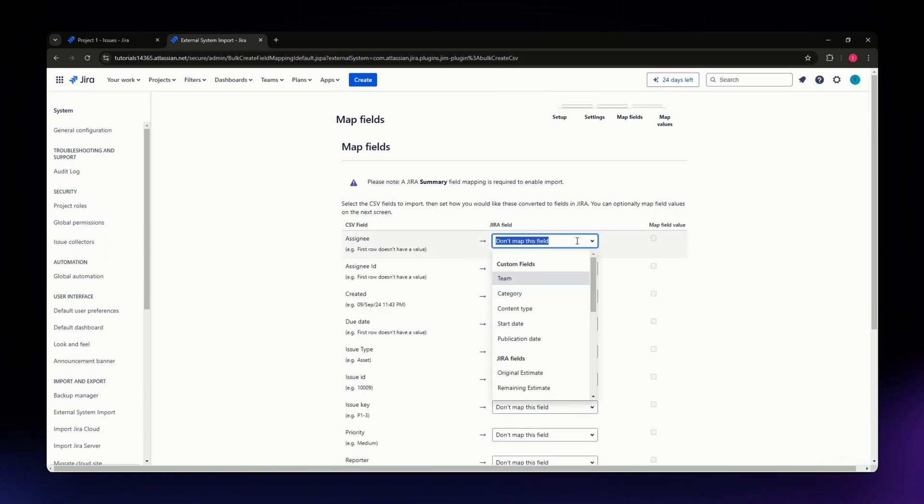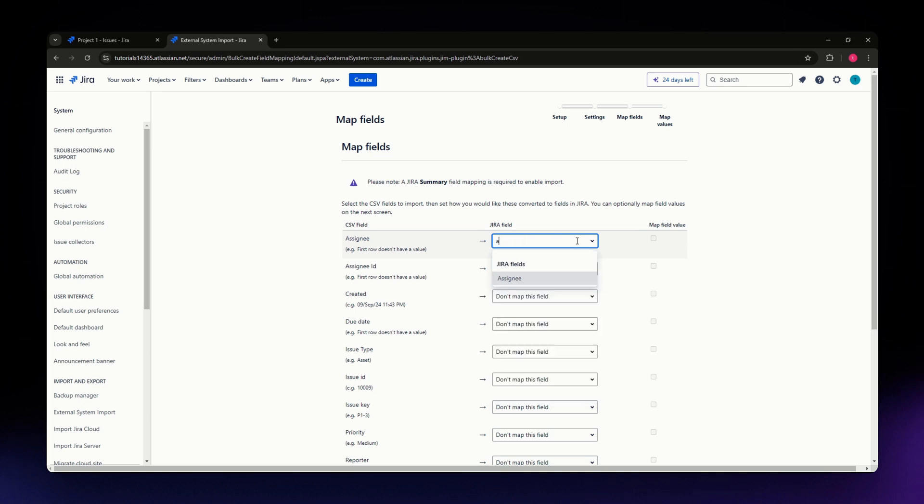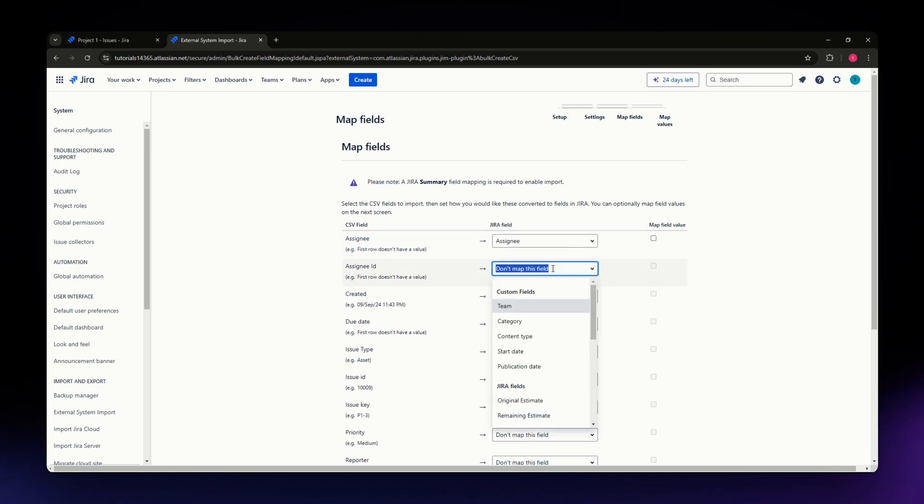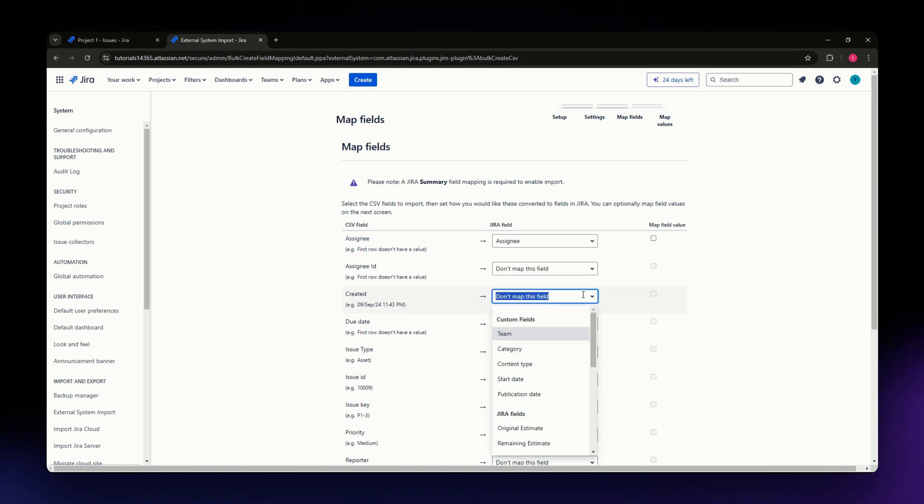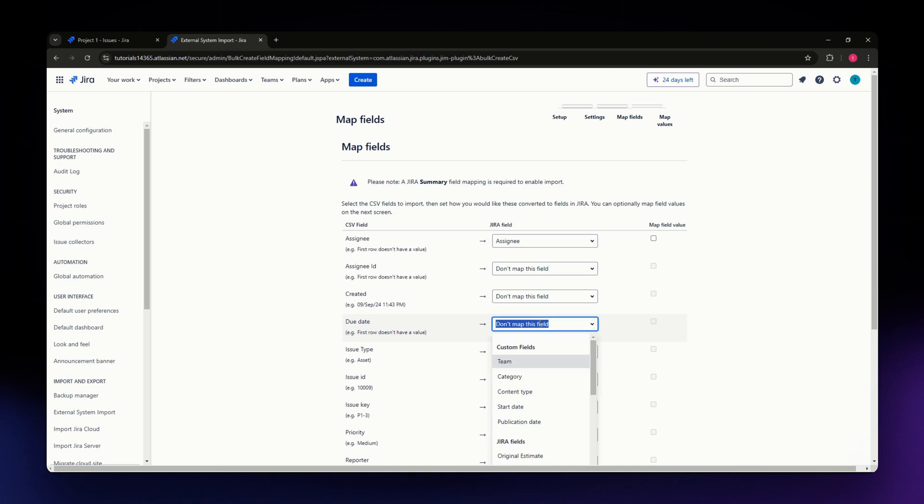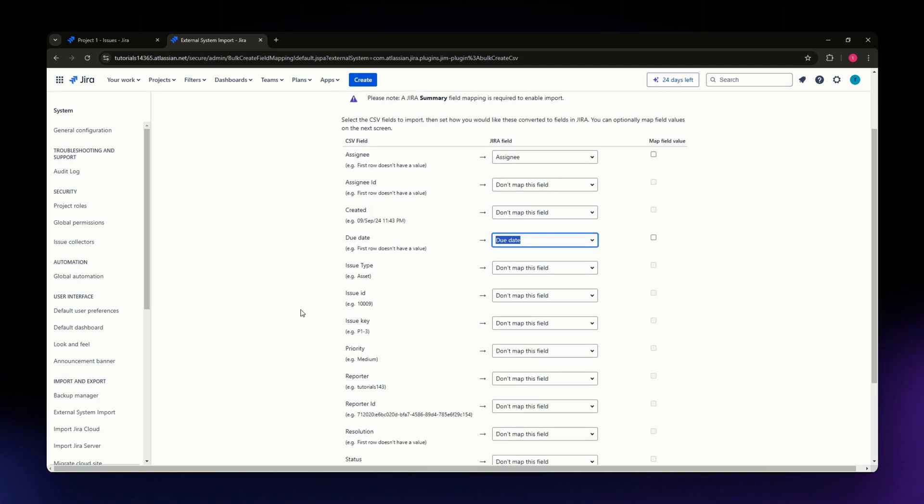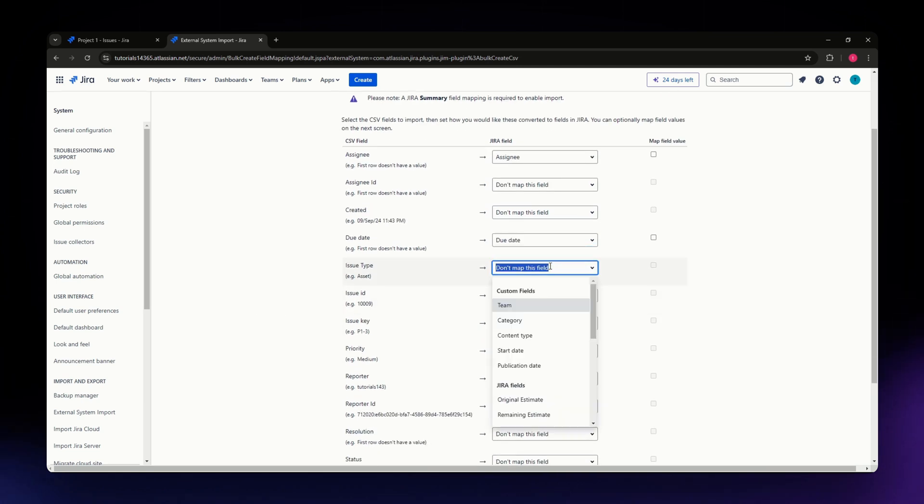For the assignee, I'm going to assign this in the assignee column. For assignee ID, I'm not including this. For created and due date, I'm including the due date, the issue type, and status. Hit Next.